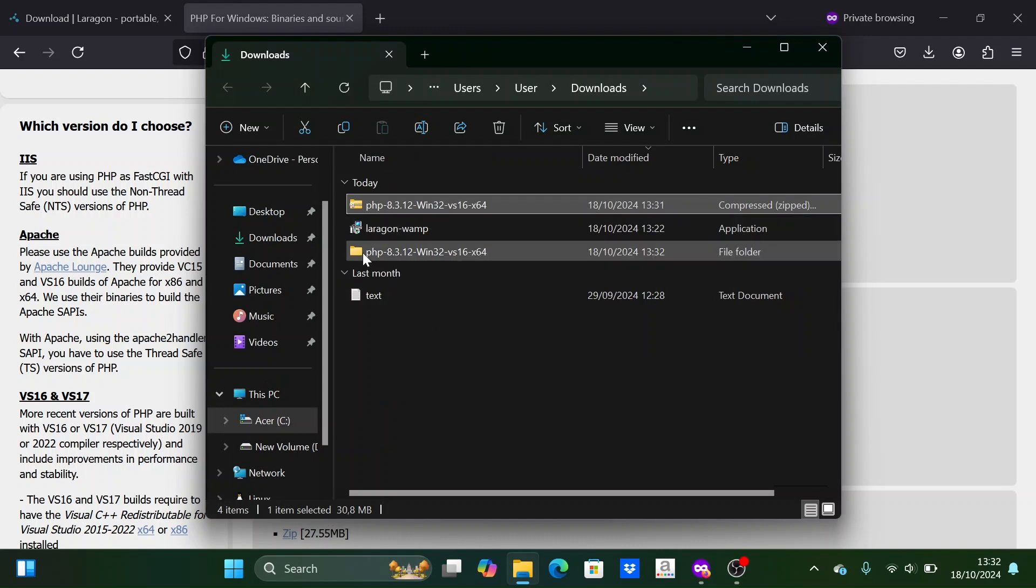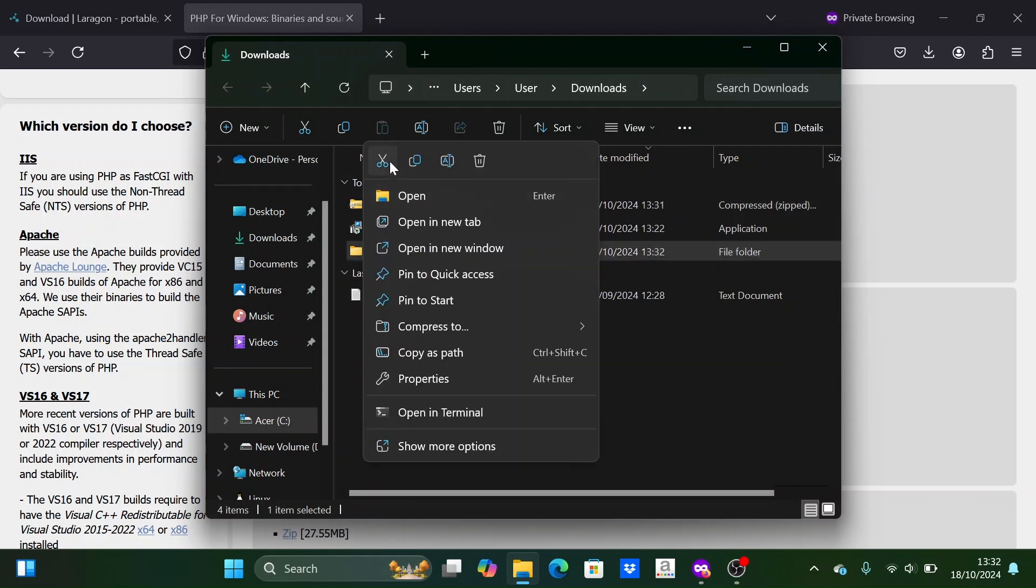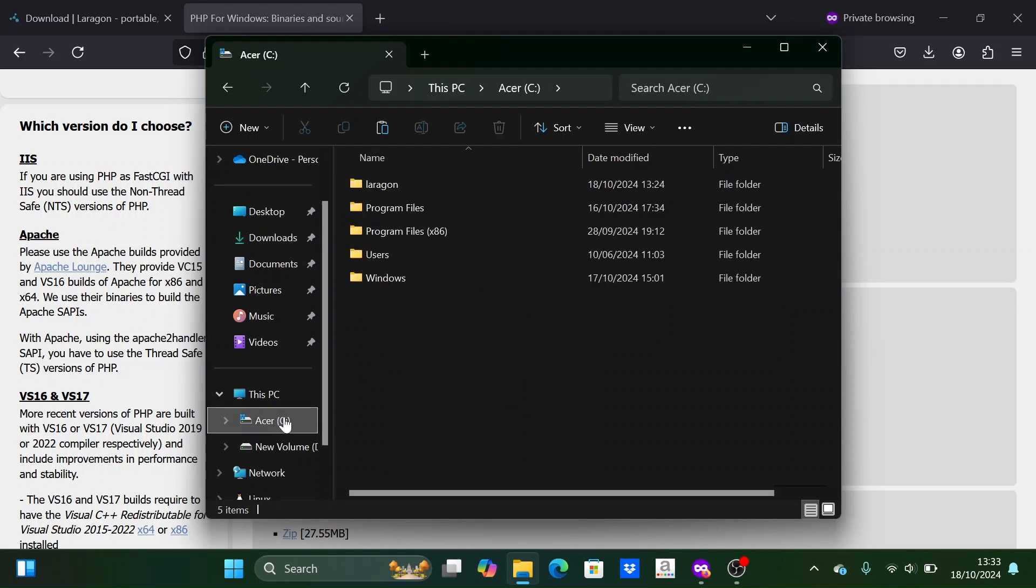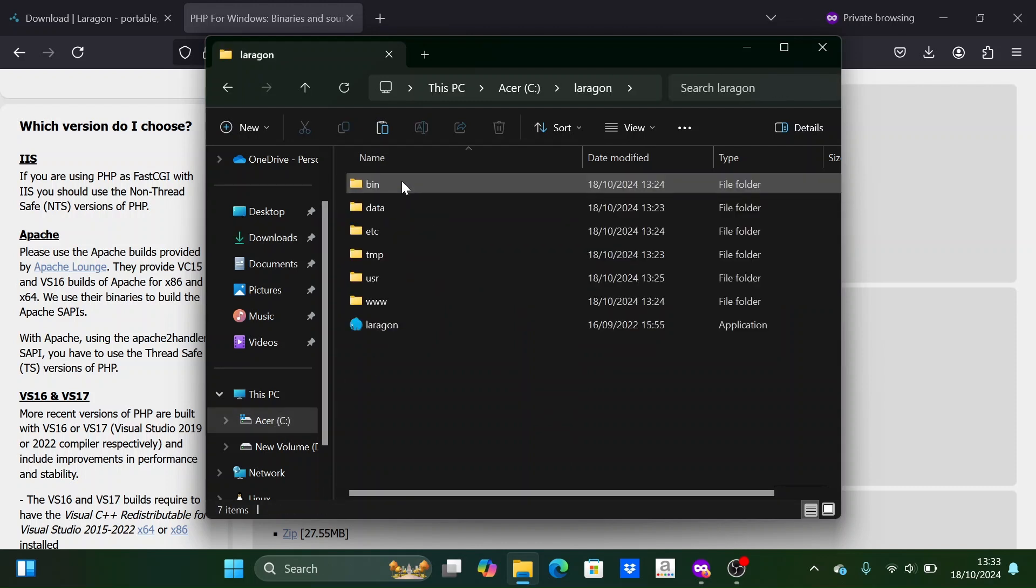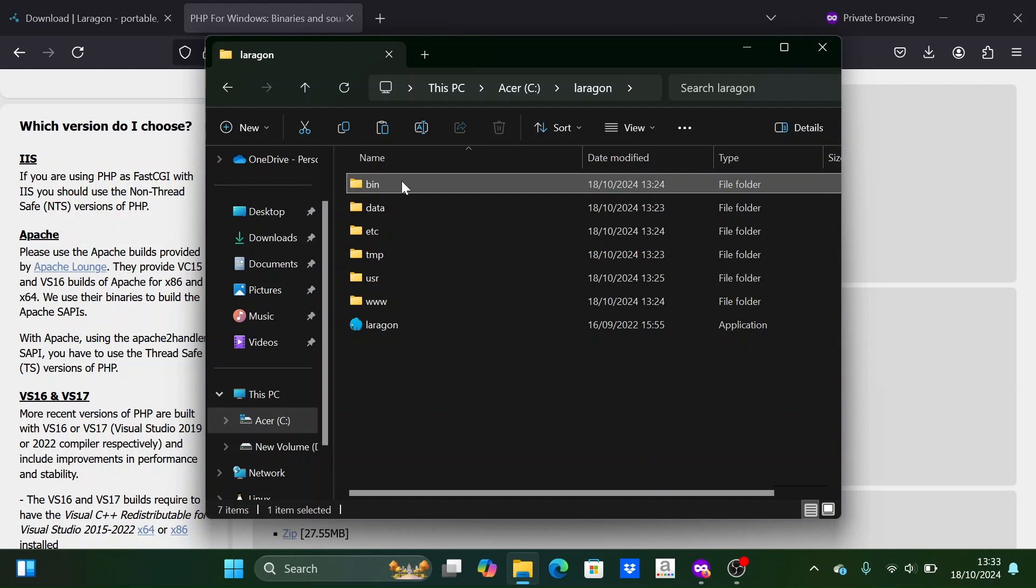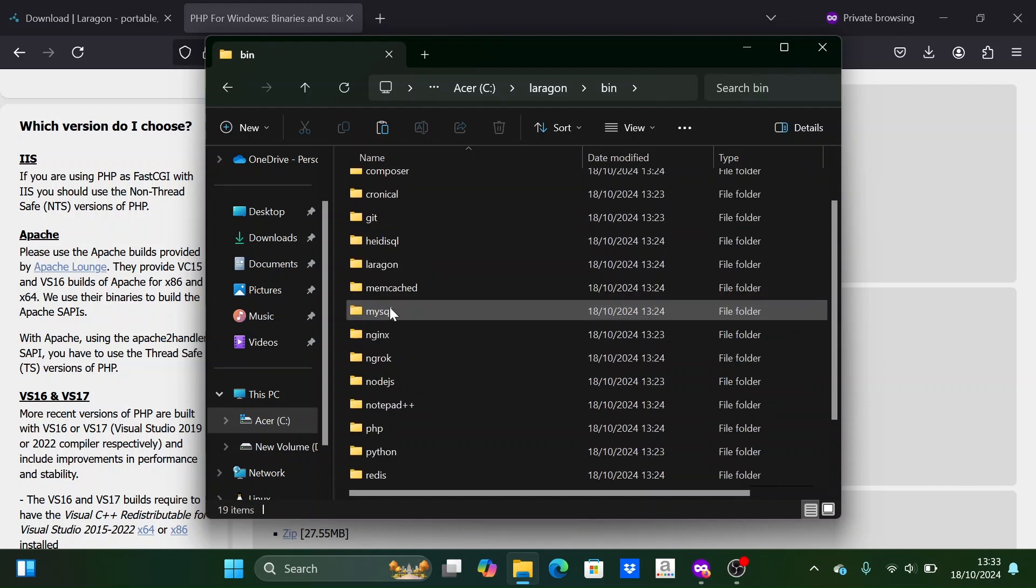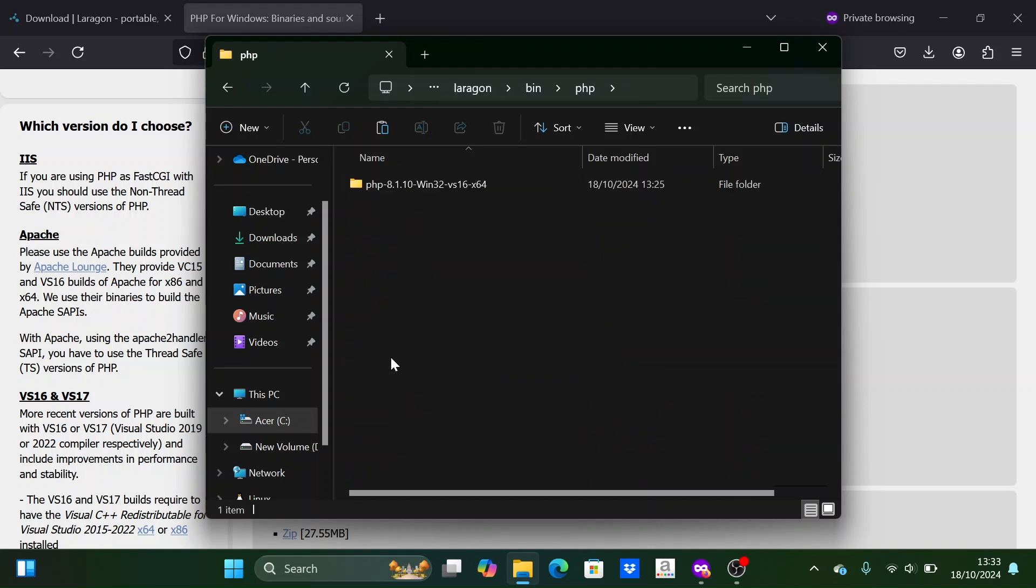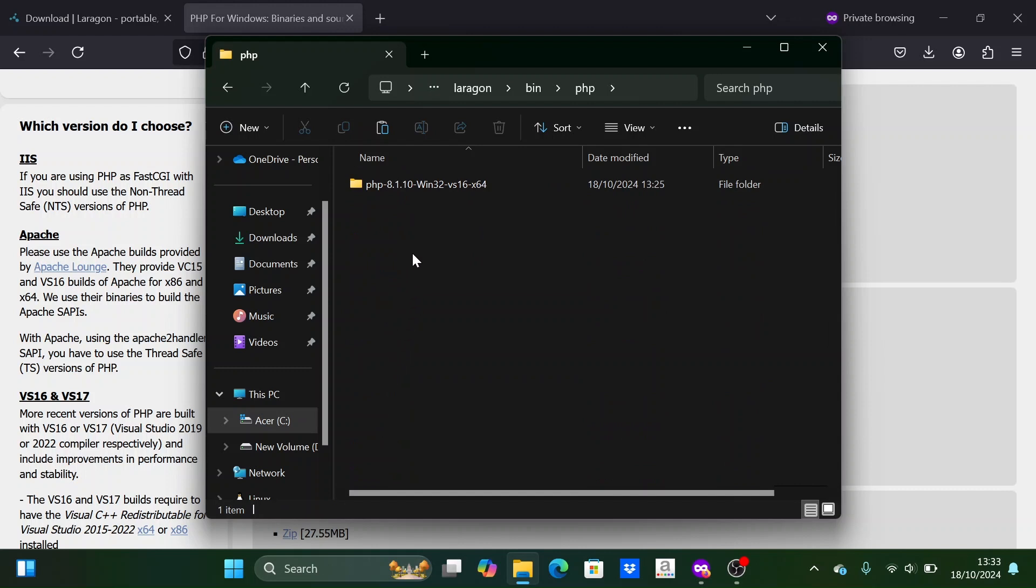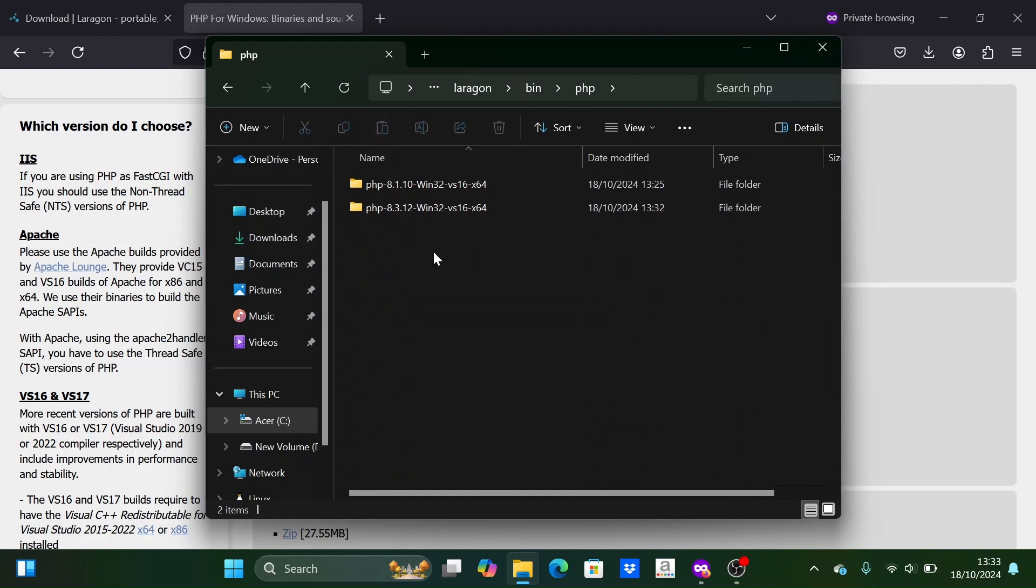Now move the extracted PHP folder into the PHP folder in Laragon. Enter the PHP folder. There you will see PHP version 8.1, which is the default version that comes with Laragon. Simply delete this version and then paste the newly extracted PHP folder here.